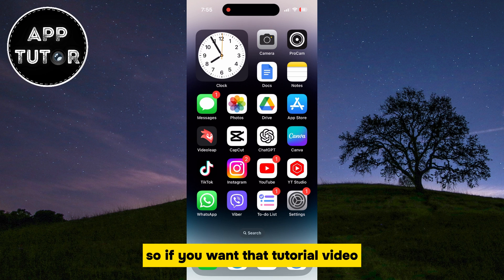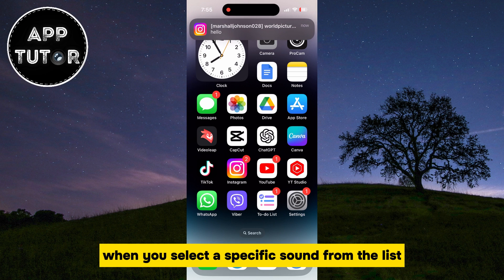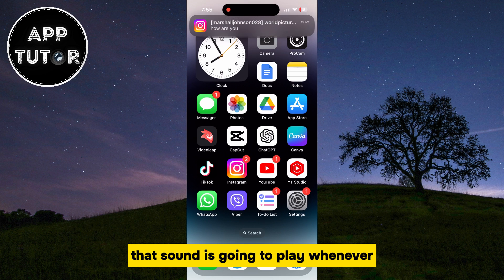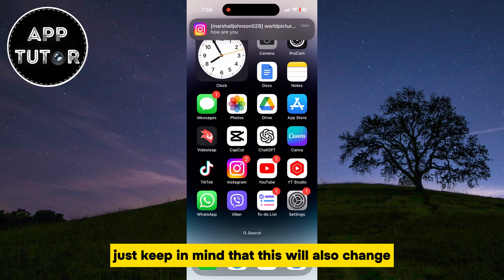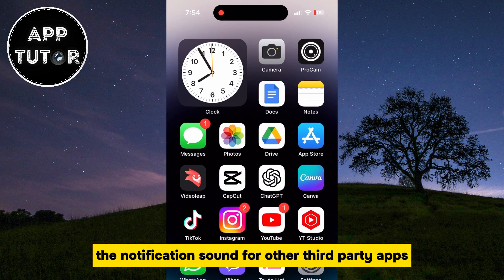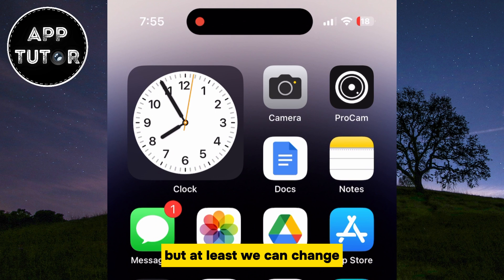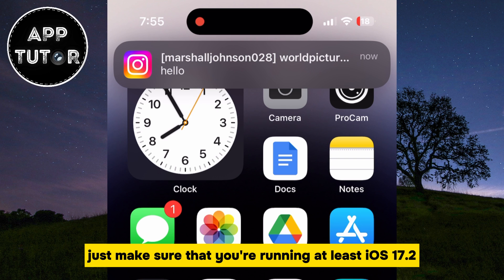If you want a tutorial video on creating a custom sound, make sure to leave a comment down below. When you select a specific sound from the list, that sound will play whenever you get a message or notification from Instagram on your iPhone. Just keep in mind that this will also change the notification sound for other third-party apps. Make sure that you're running at least iOS 17.2, and enjoy!